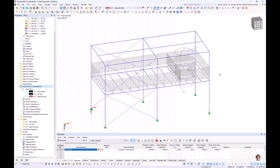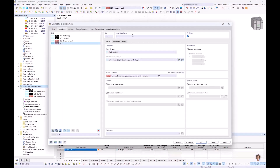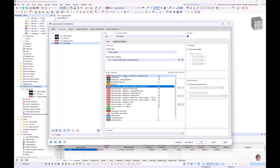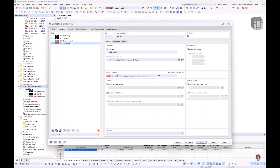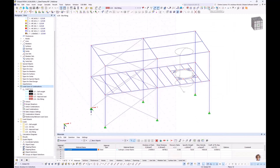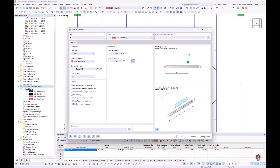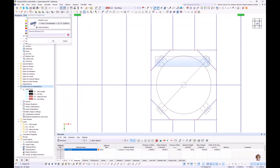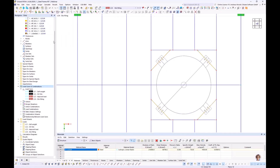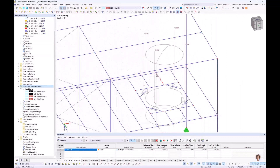Then we continue with the silo filling load. I create a new load case called 'silo filling' as an imposed load and press OK. I create a new member load — the program remembers the last entries. I change the load magnitude to 10 kN and select the four diagonal members. That's the silo filling.